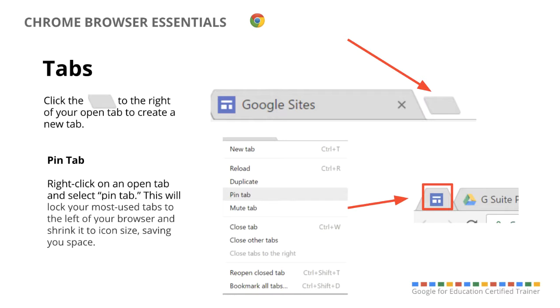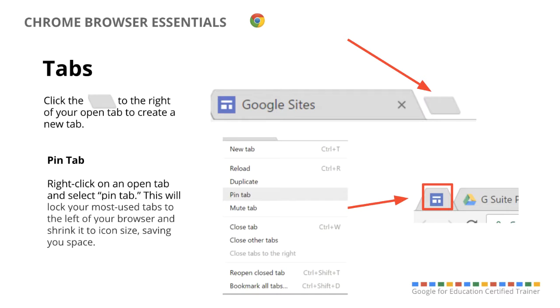Now, if it's something that you use a lot or you want to stay open in your Chrome, you can actually pin that tab. So for instance, say you use your Google Drive all the time, if you right click on that tab, you can actually go down to where it says pin tab, and not only does it keep it to the left and open in your Chrome, then it also shrinks it down to just be the icon just to save space, which is really nice if you have multiple tabs open in your browser.